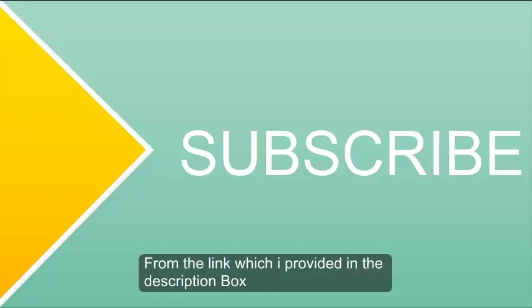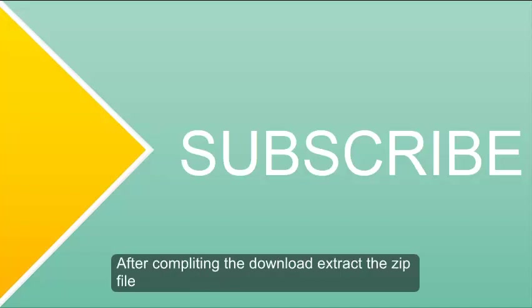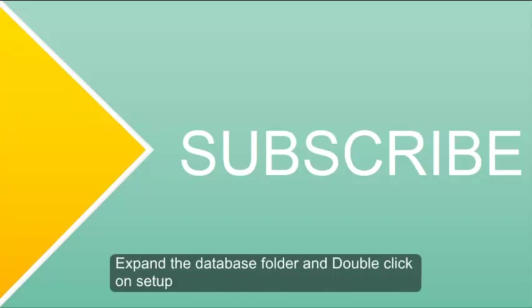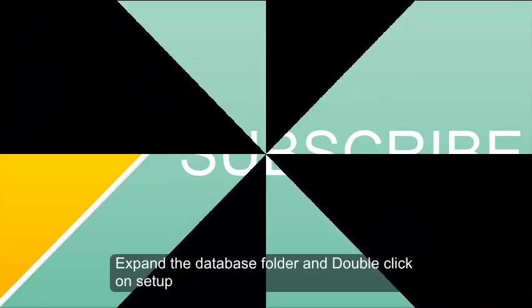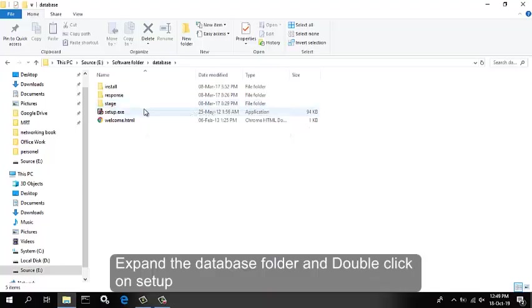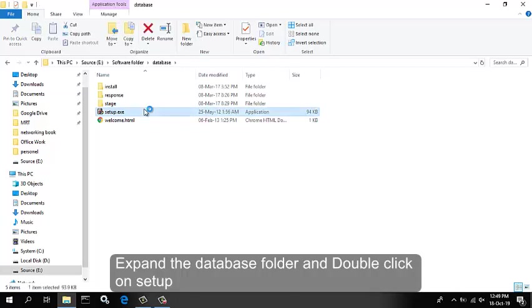After completing the download, extract the zip file. In this section, you will be installing the Oracle Database and creating an Oracle Home user account. Expand the database folder and double click Setup.